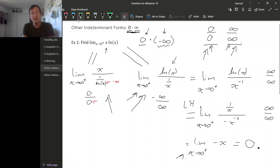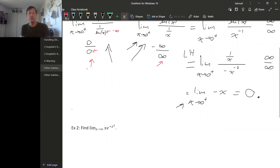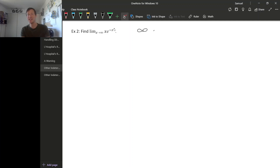So we can deal with a zero times infinity indeterminate form by rewriting it in one of these two ways to get an indeterminate form that we can apply L'Hôpital's rule to. For another example, let's look at the limit as x goes to infinity of x times e to the minus x squared. Here x is going to infinity, and e to the minus x squared — e to a large negative power — gets very small, so e to the minus x squared goes to zero. This gives us another zero times infinity indeterminate form.